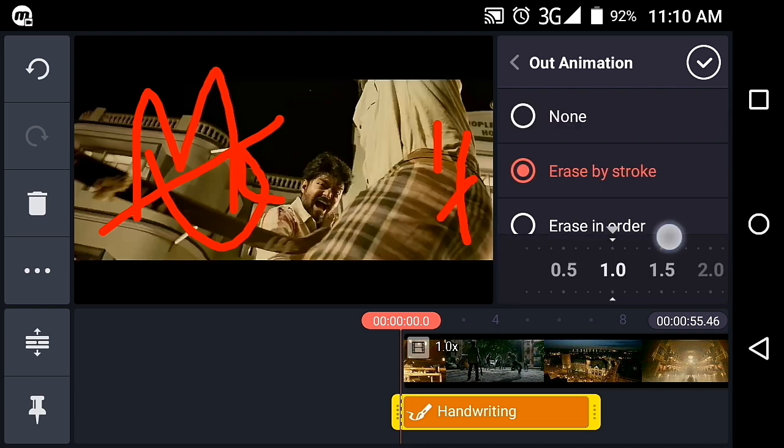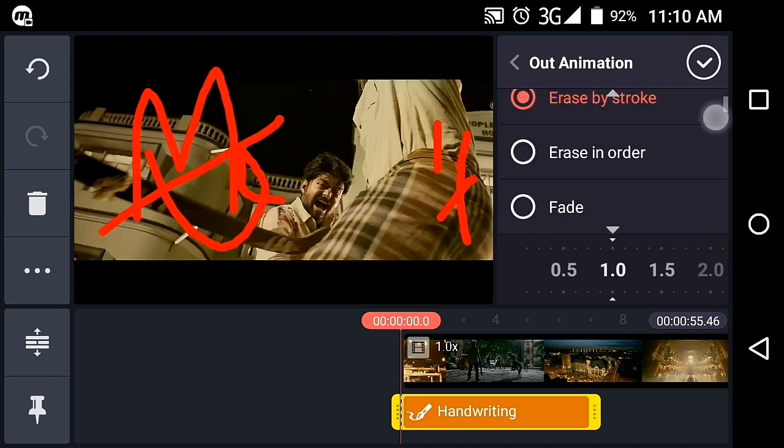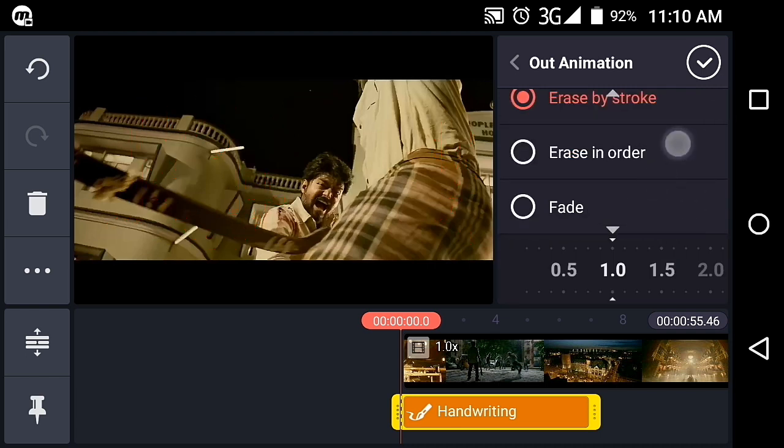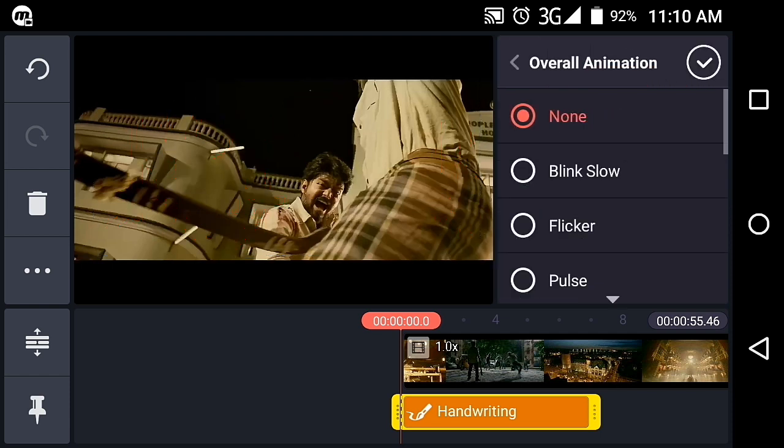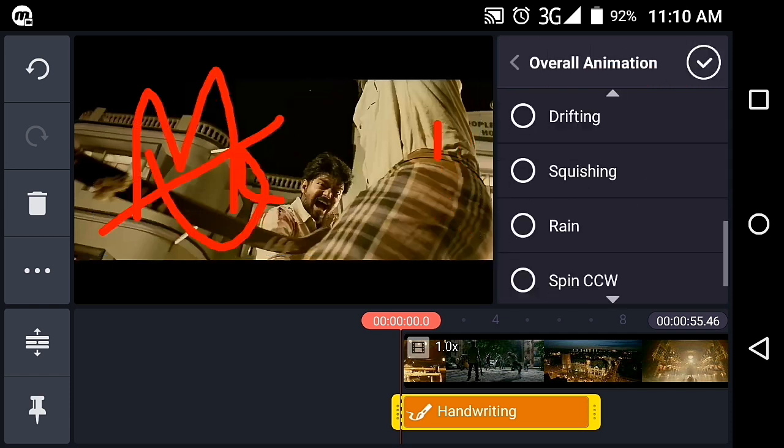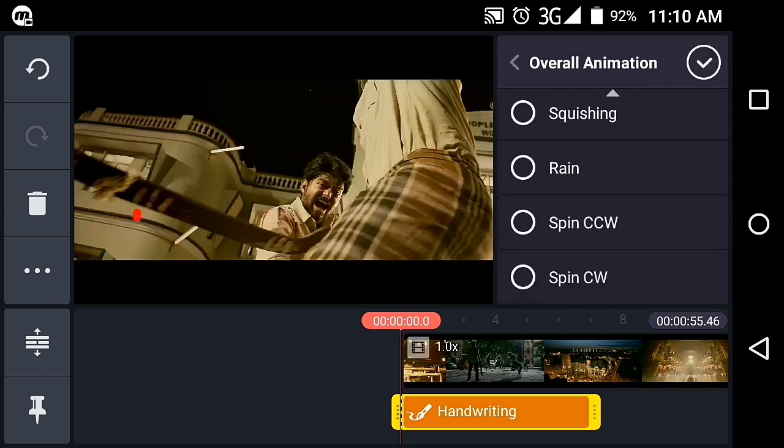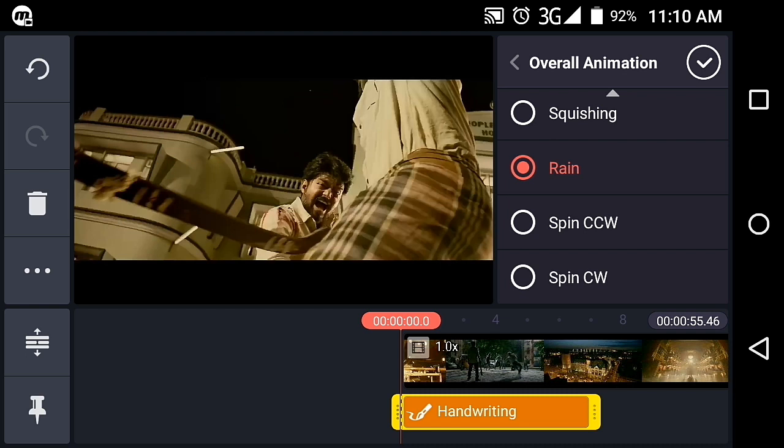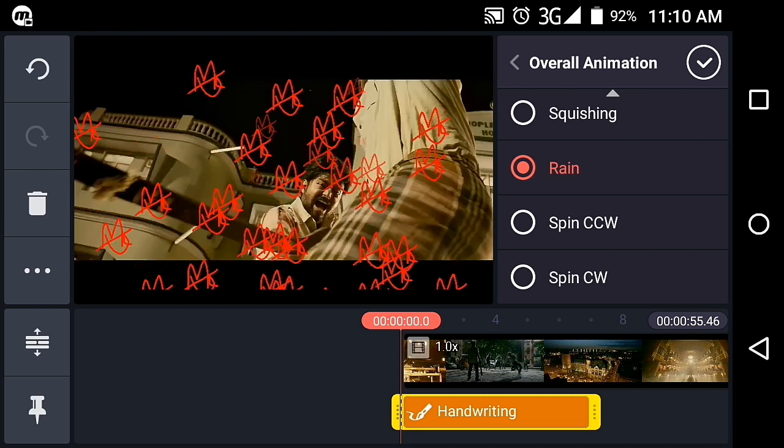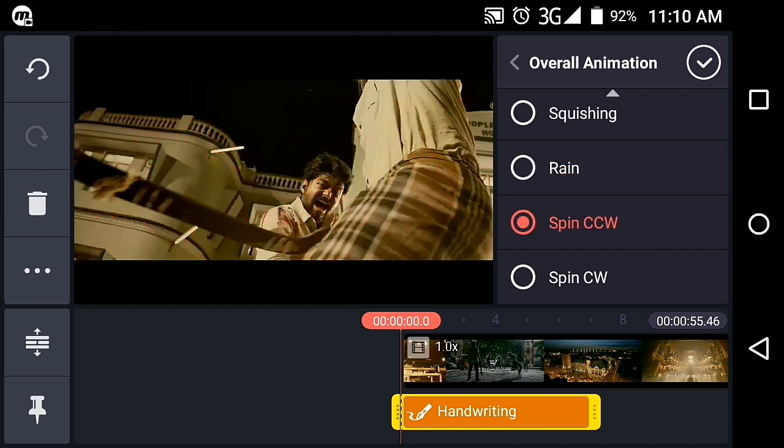You can adjust the timing. In this version, there are spin clockwise and anti-clockwise animation options.